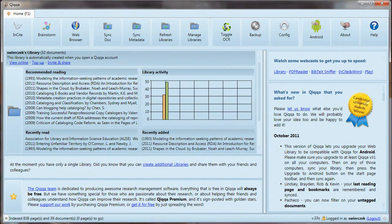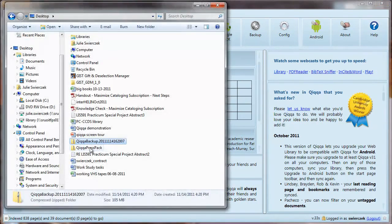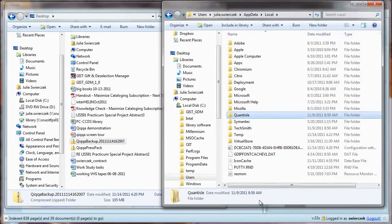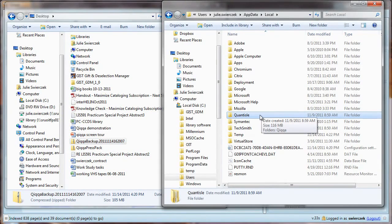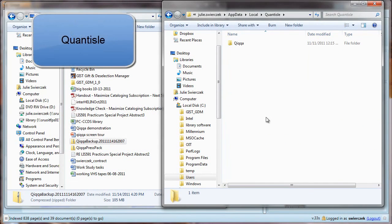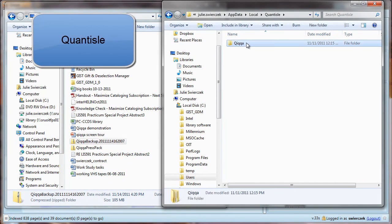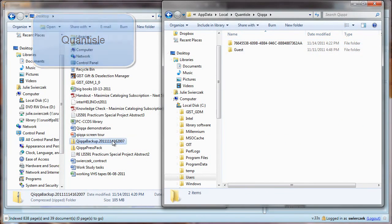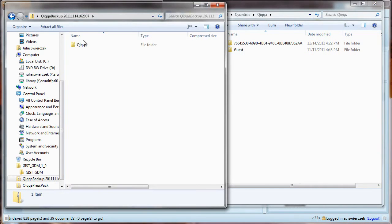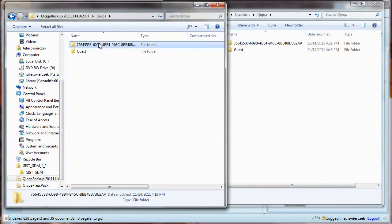If you ever need to use that zip file, you just browse to it. Then you can browse to the place where Quica is installed on your computer. It's under the name of the company, which is Quantile. You can then copy your backup folder into your current folder.